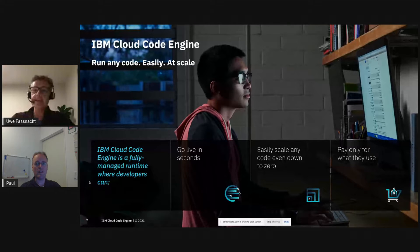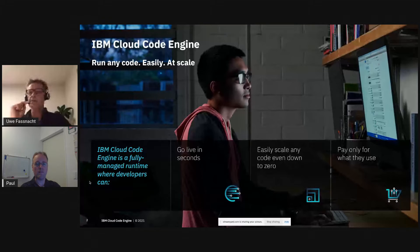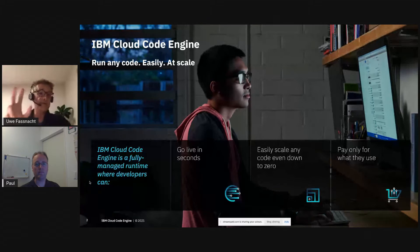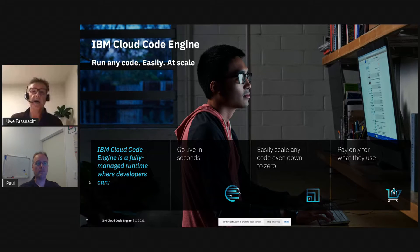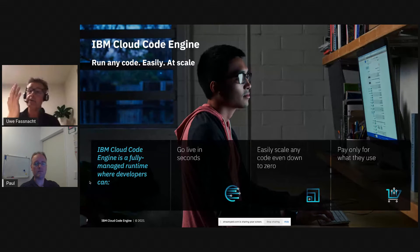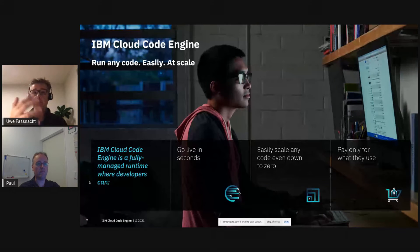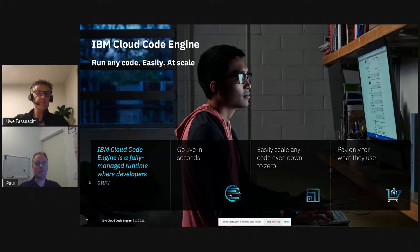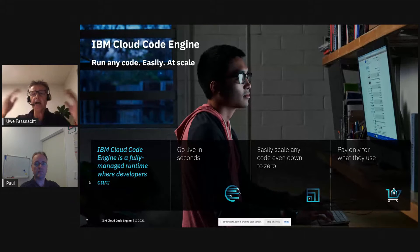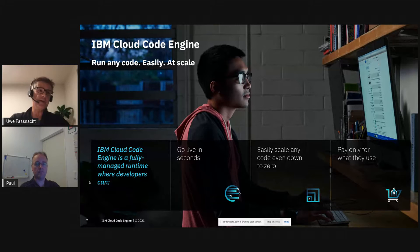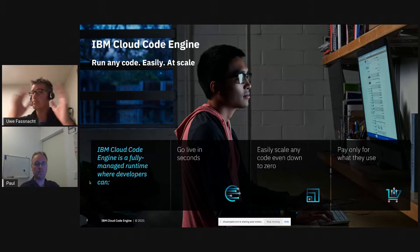One of the big value propositions of Code Engine is it's got a simple user interface that gets you going very quickly. I'm going to show you how to do a hello world demo with three clicks and have your first app deployed. And of course, at scale — it scales basically infinitely in the cloud, and it scales down to zero if your container is not receiving any HTTP requests, and you pay only for what you use.